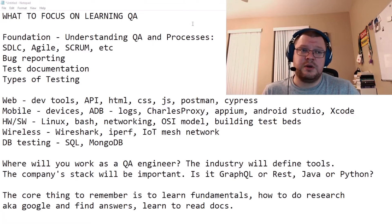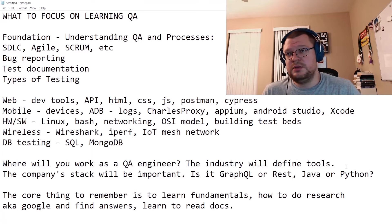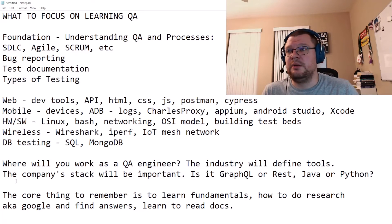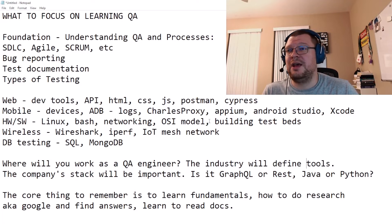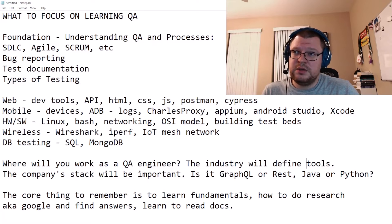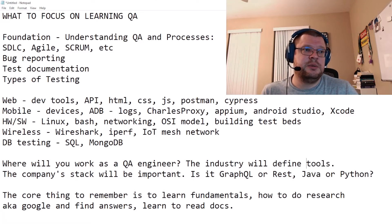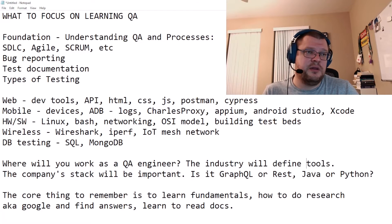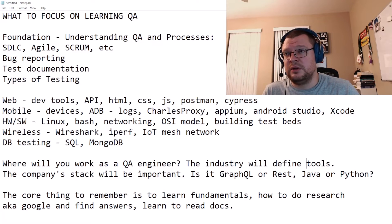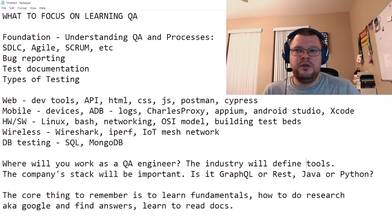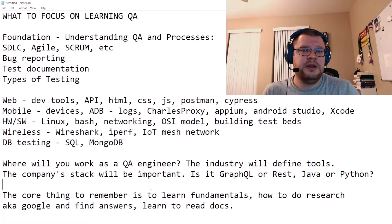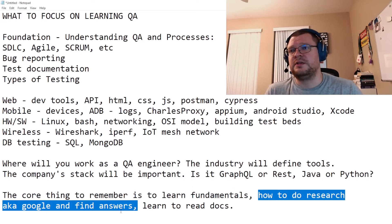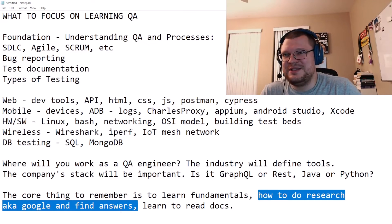You have to answer some questions: where do you want to work as a QA engineer, and what industry are you going to start in? Because the industry will define the tools in many cases. Also important is the company's stack. When you interview, you can always ask what the stack is and what tools are already being used — because some places use GraphQL, others use REST; some use Java, others Python. That will also affect how you test. The core thing to remember when starting as a QA engineer is to learn the fundamentals and understand testing in general.